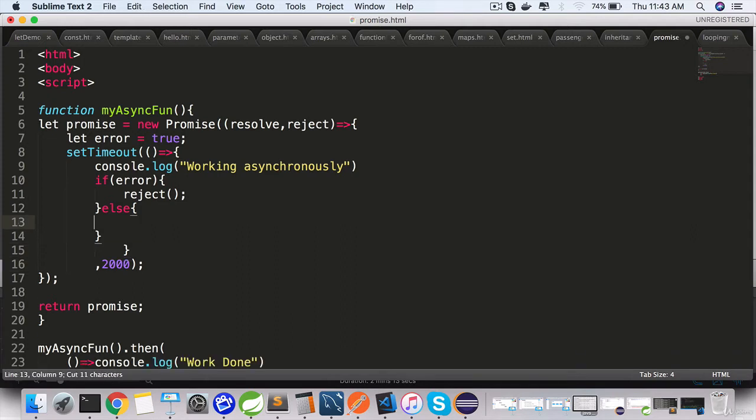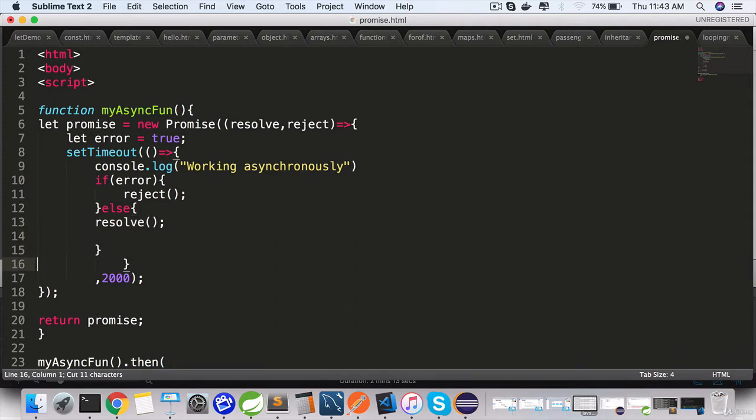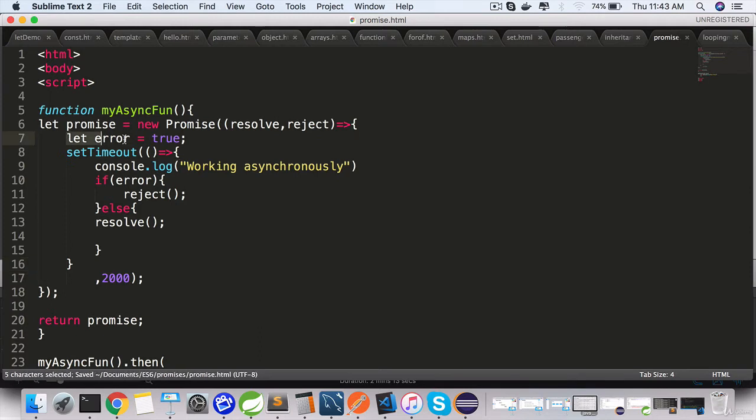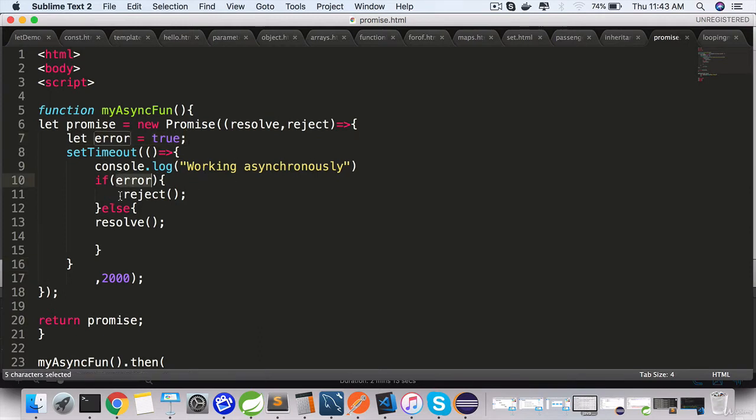Cut it, paste it inside the else block. So we are simply simulating an error condition here. If there is an error while processing asynchronously, we are using the reject call. Reject is the second parameter, it is a function...